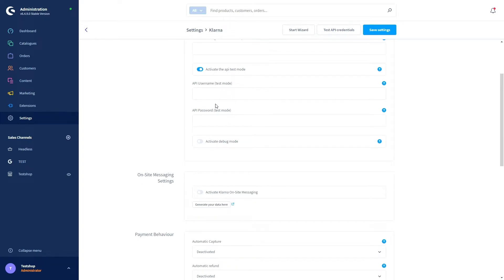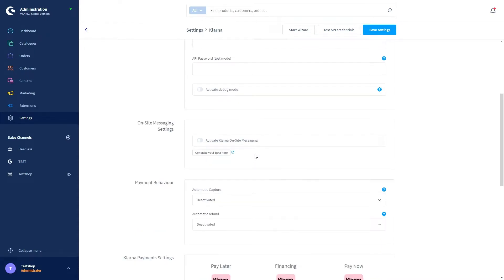The API test mode is recommended for testing extension features, for updates, or when setting up the shop for the first time. There are also separate API username and password fields specifically for when you use the test mode. Then we have the debug mode — if activated, you can track all inputs, outputs and changes of the extension in the Klarna plugin log. Then we come to the on-site messaging settings, where you can activate or deactivate Klarna on-site messaging using this slider.